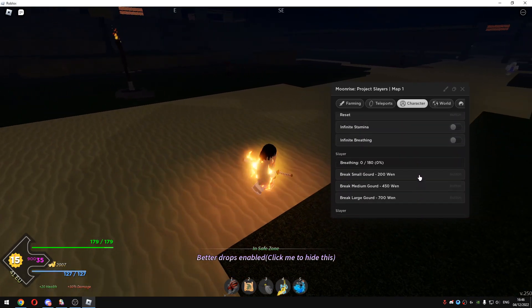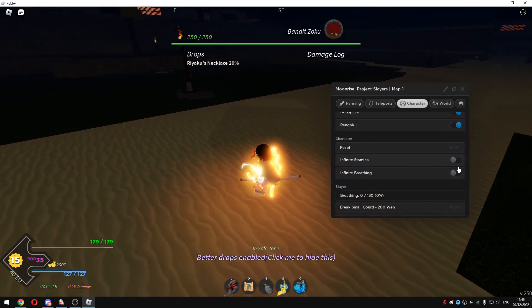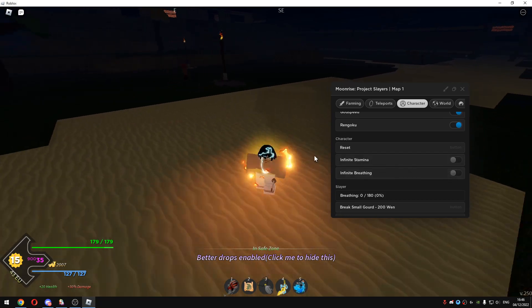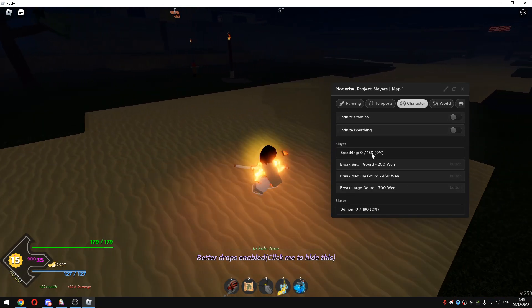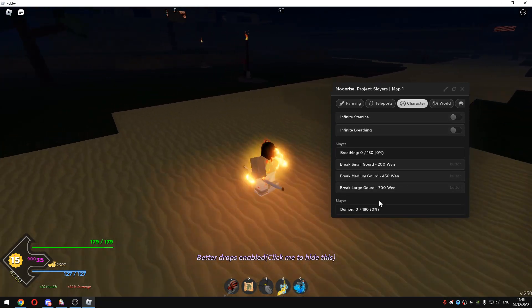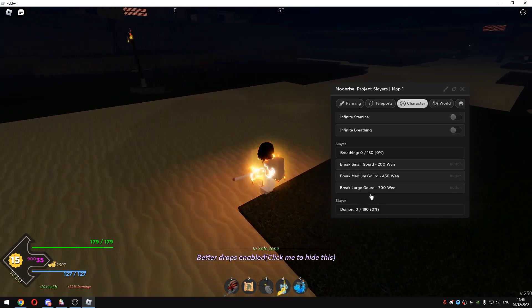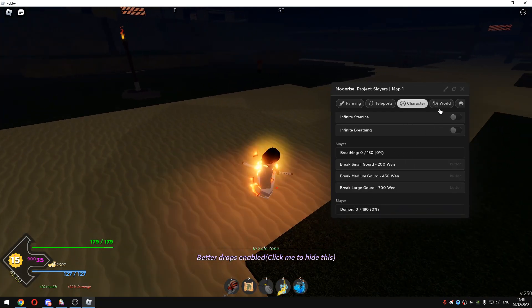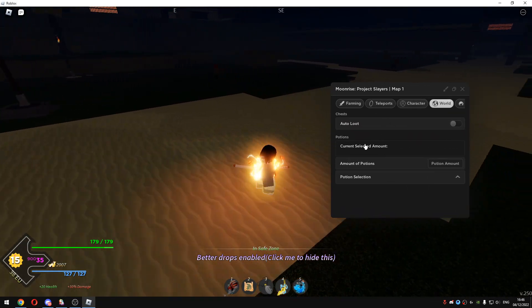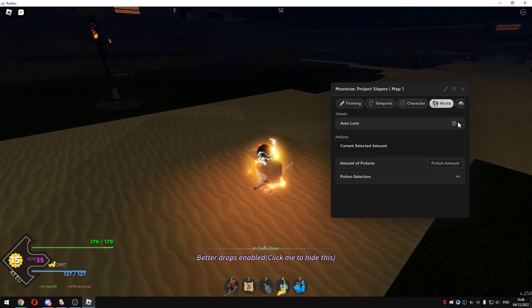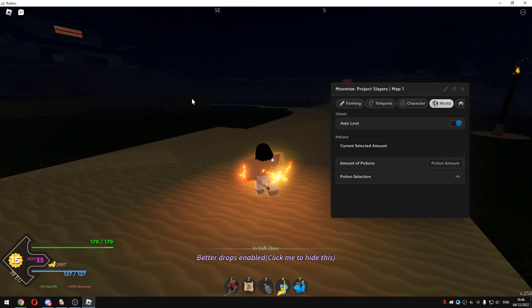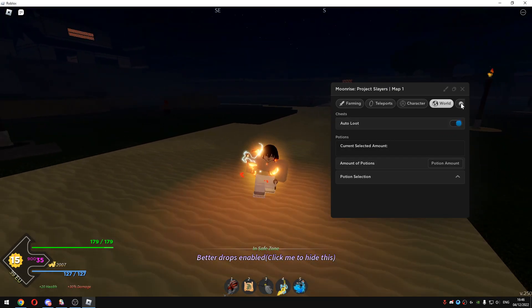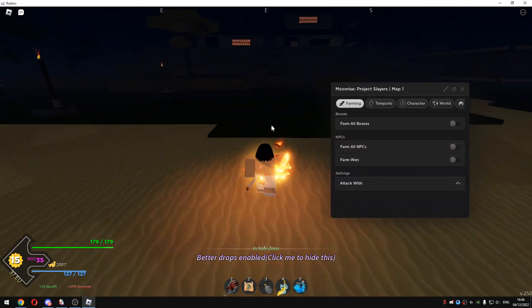You have to just go to character and enable these too. You can use infinite stamina and infinite breathing too. We have Slayer breathing percentage and like the demon percentage, you can just check it out right here. In world you have to enable auto loot, obviously if you're farming bosses you need to enable auto loot.